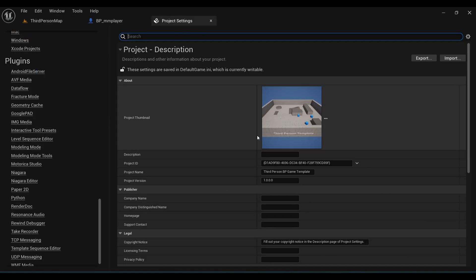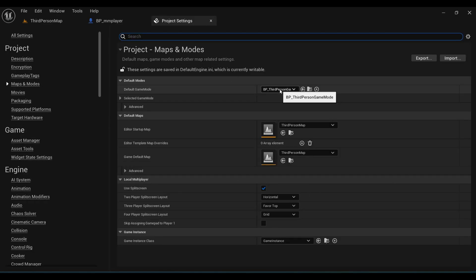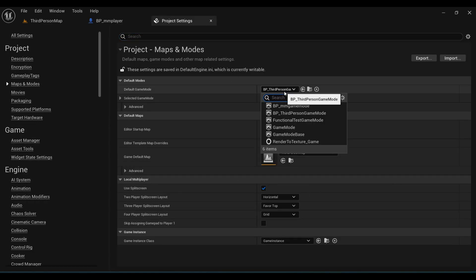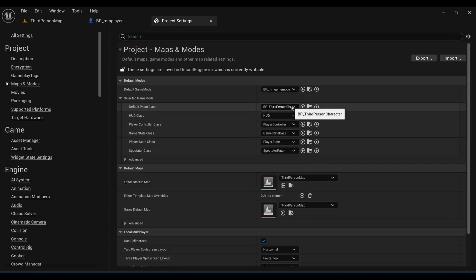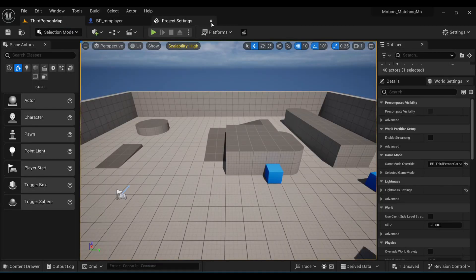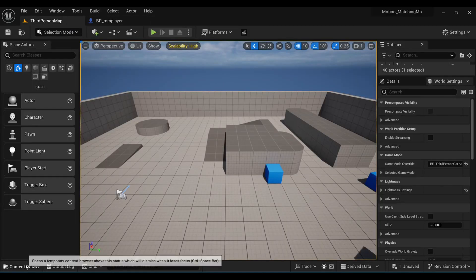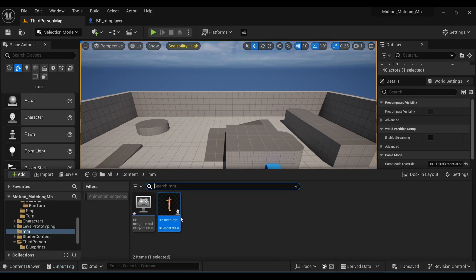Under Character Movement, under General Settings, make everything default. Compile and save. Now come to Project Settings, under Maps and Modes choose our new Game Mode, and under Default Pawn Class select our new player.